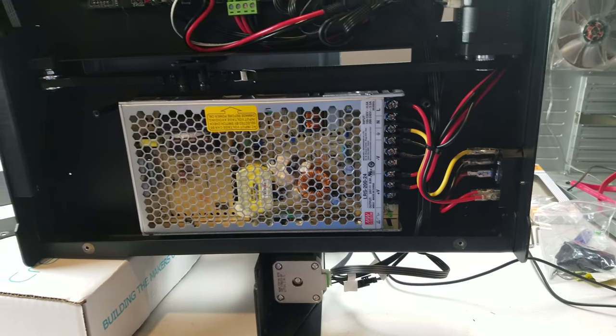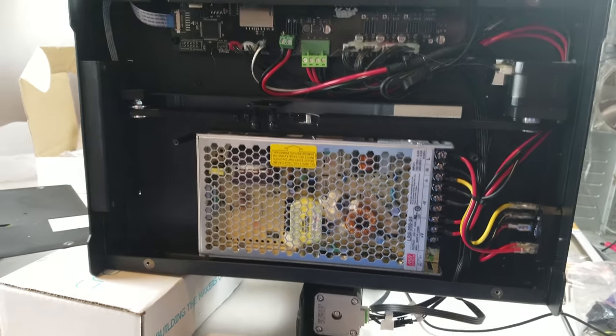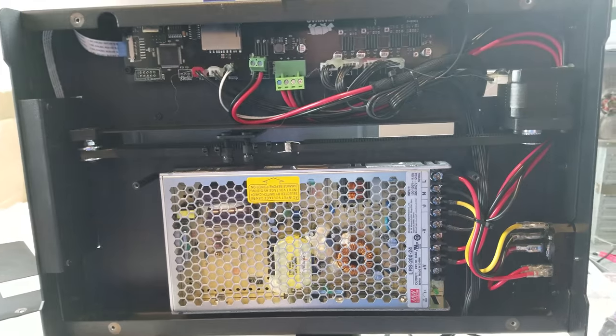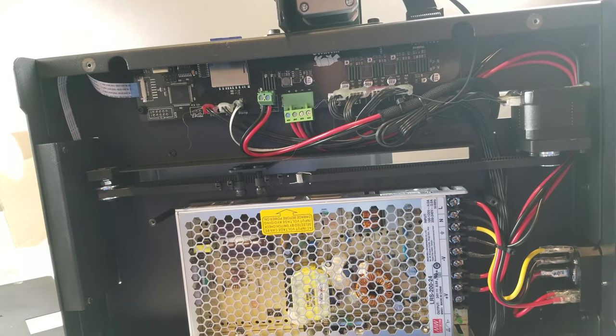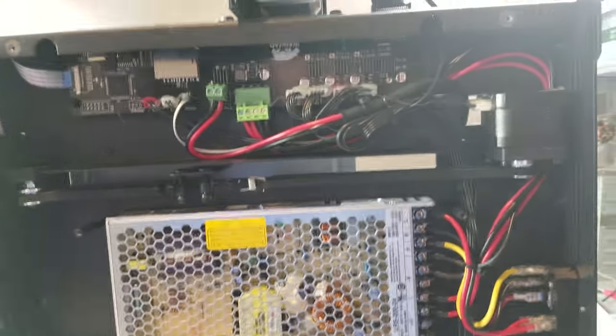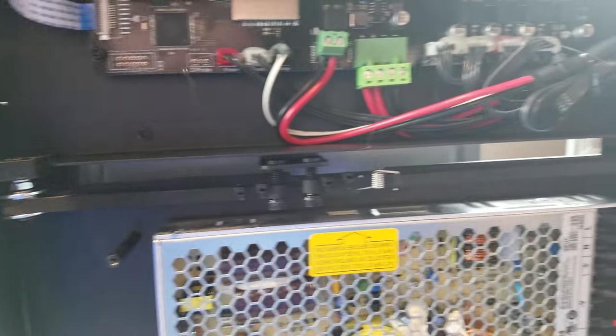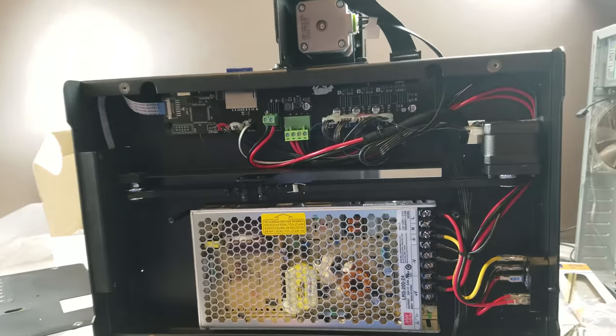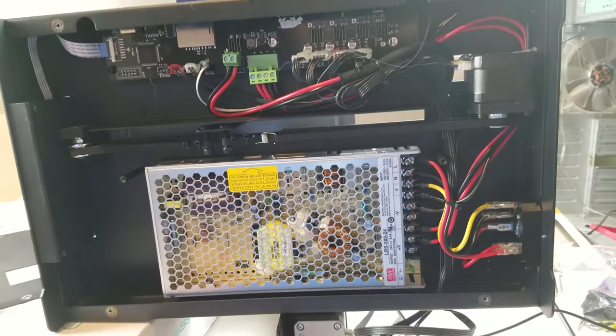Alright guys, so I thought I'd make a quick video on this just to give some of you a heads up, and maybe you should look for it in your printers. So I have the Monoprice Maker Select Plus, the newer one. This printer is only about four or five months old.